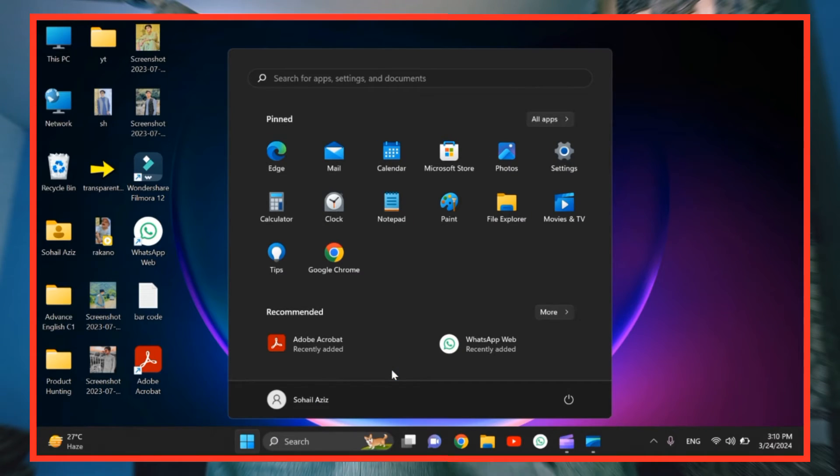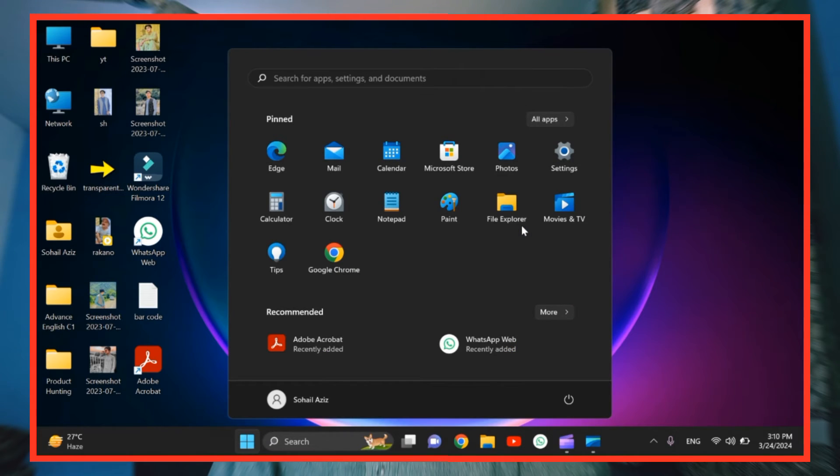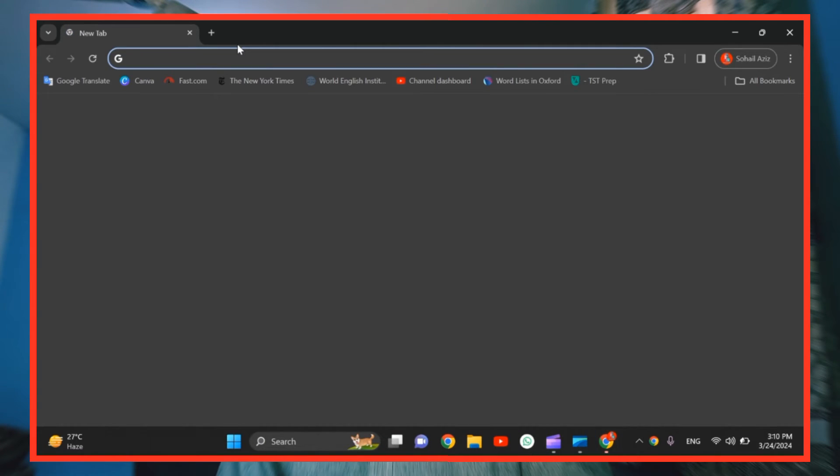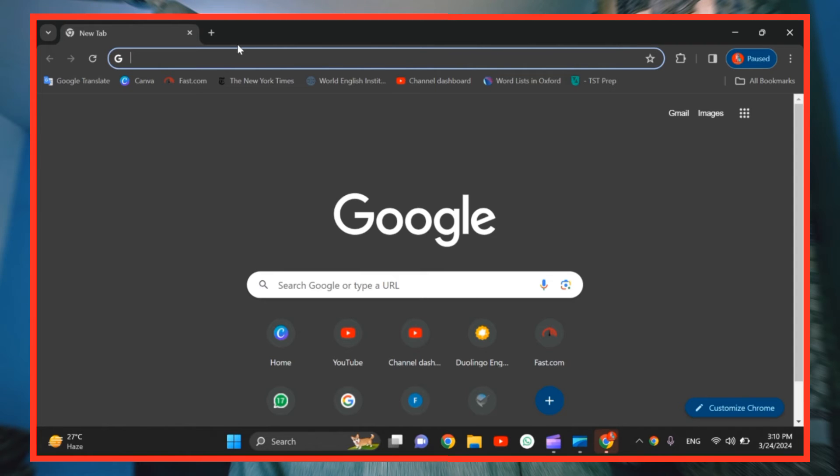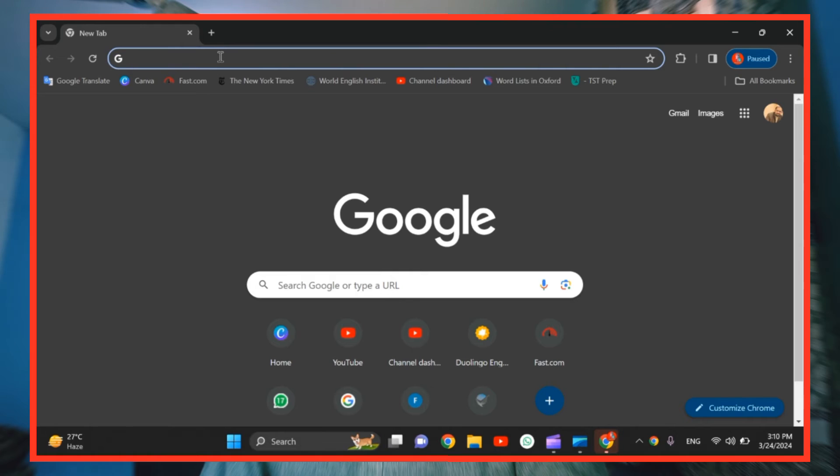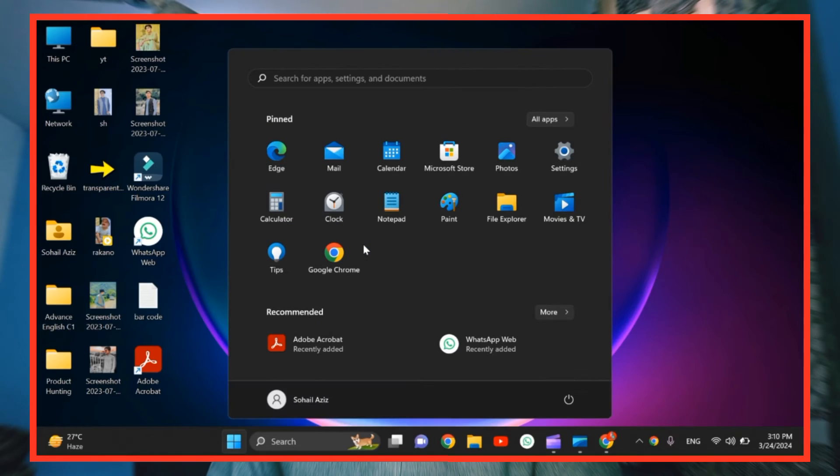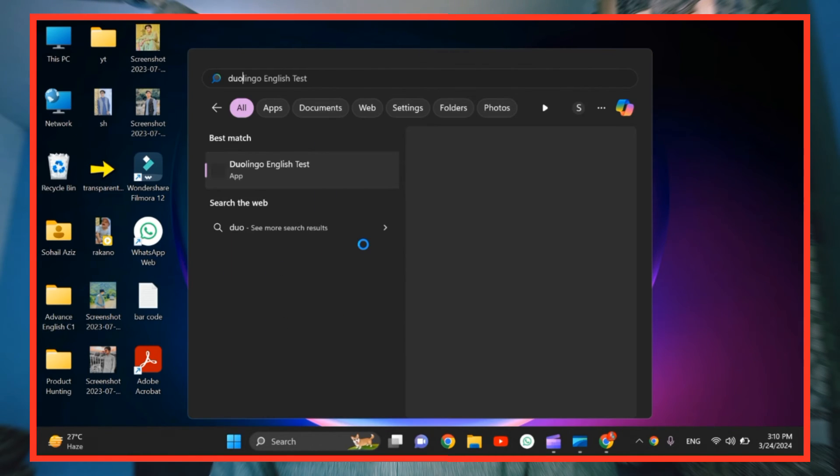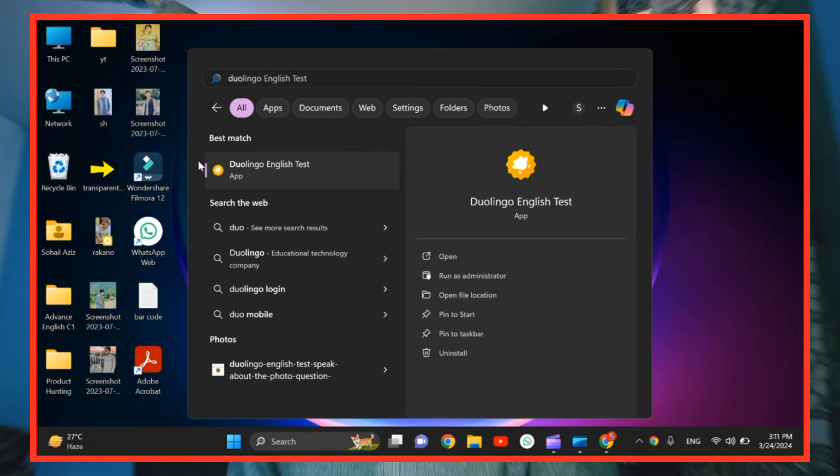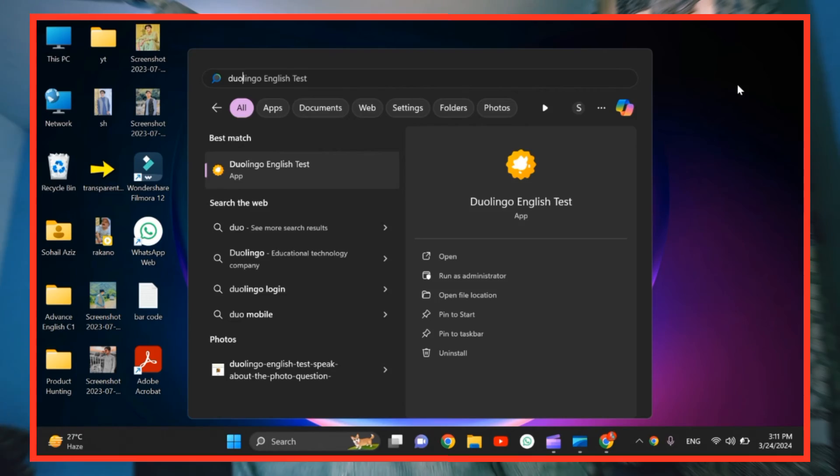And another thing that I have to tell you is that you need to download the Duolingo English Test software from Google. Because if you're taking the test, you have to take it on the software, not on the website. For that, you need to just come to Google and here you can just search Duolingo English Test. And then you can install it easily from Google. Let me show you, I have already installed it. Have a look here, Duolingo English Test app. I have already installed it on my computer, so that's it.